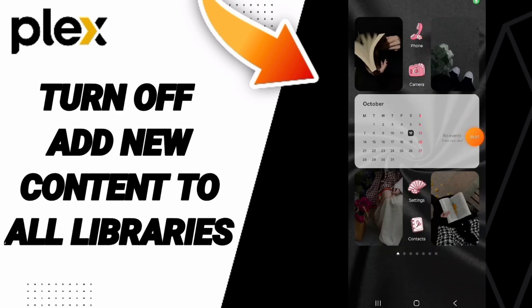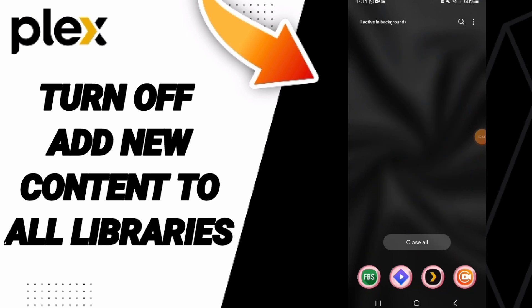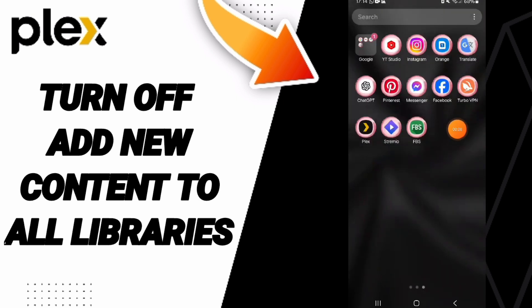Hello everyone, today we will talk about how to turn off new content added to all libraries on the application of Plex. We go to the Plex app.